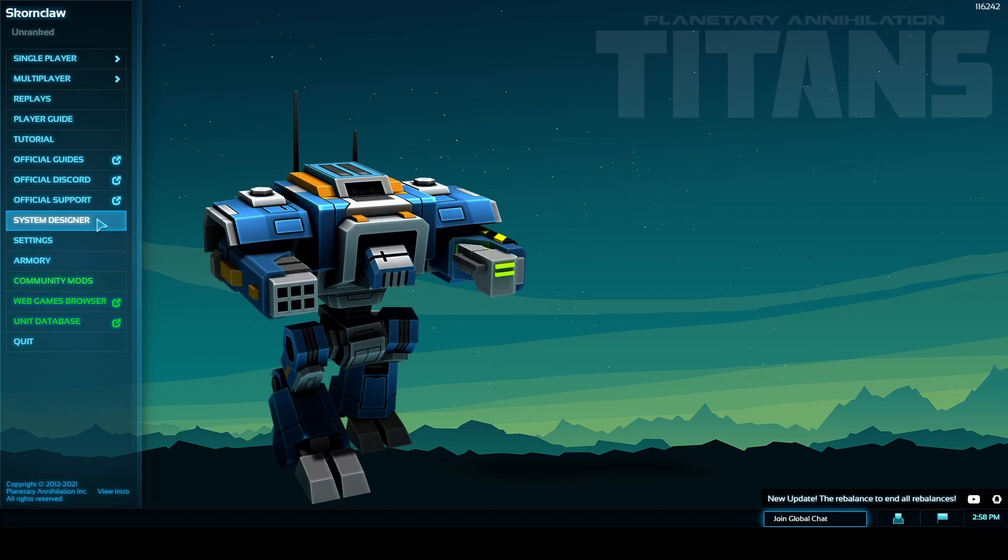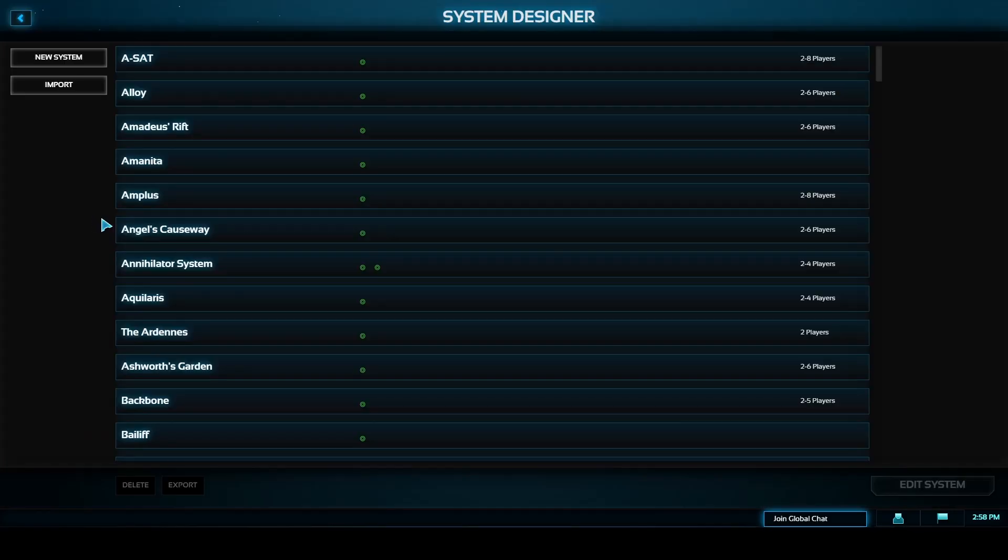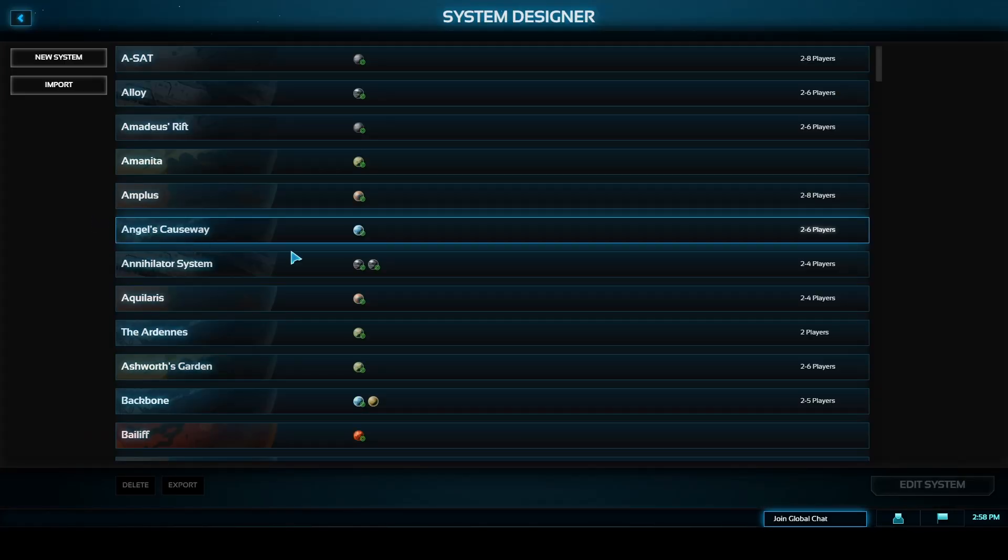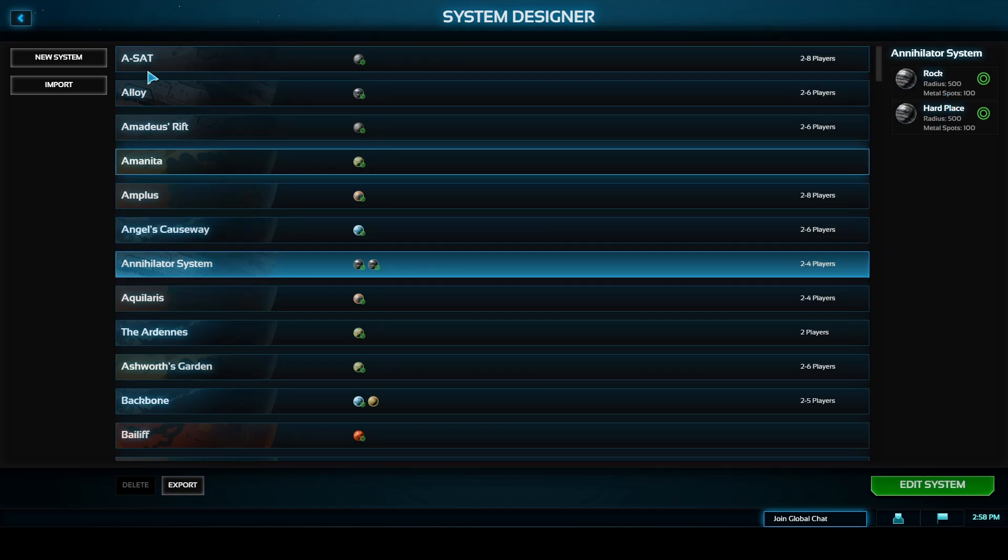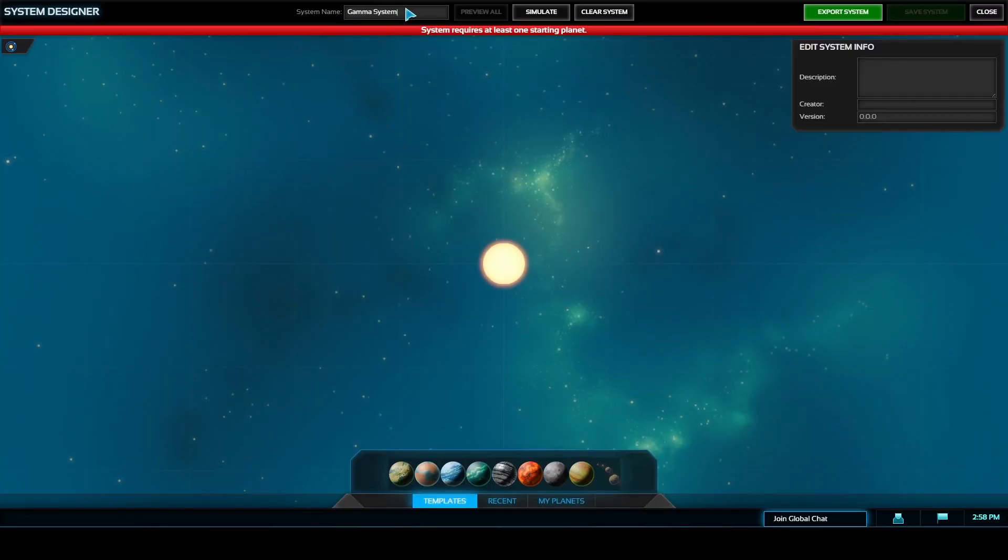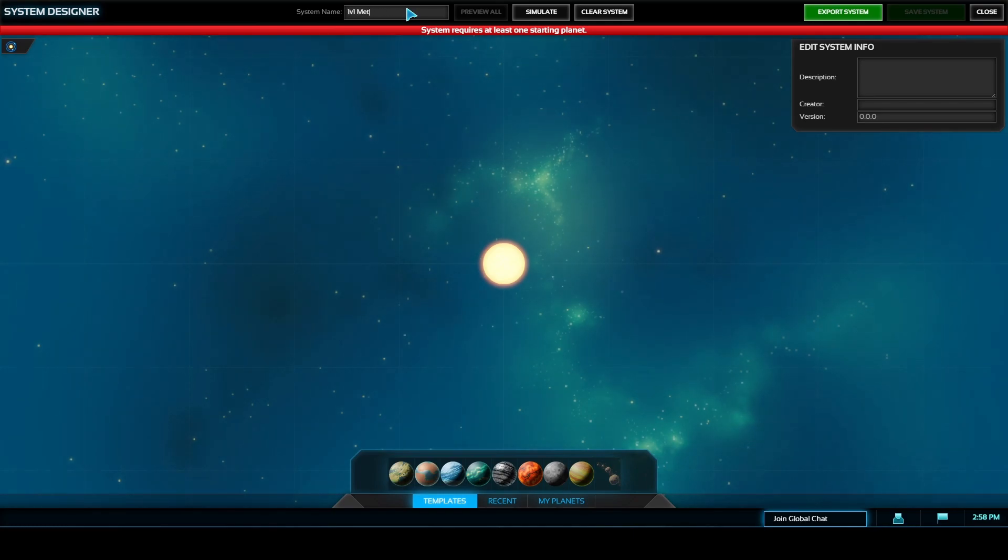So the first thing that we're going to do is click on the system designer button on the left hand side and just as our first map here we're going to make the same thing as this Annihilator system and we're going to copy it to the Pacific. So we're going to make two metal planets that are both 500 size with 100 metal nodes apiece.